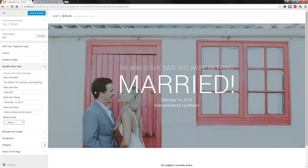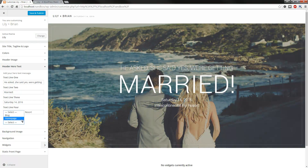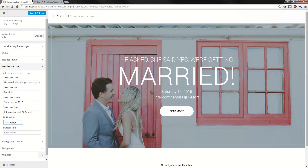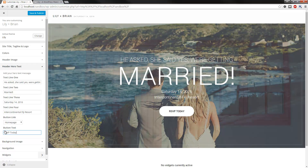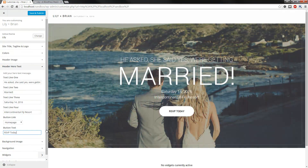You can leave it as that if you wanted to, or you can actually add a call to action button. What will happen is you would have created another page, for example, called RSVP. And you'll be able to assign it to the button. Then you can change the text — say you put RSVP today. And there you go. It'll just auto-populate this based upon the amount of pages that you have currently published.